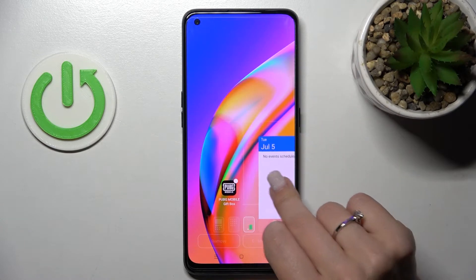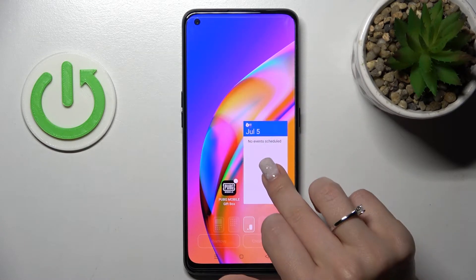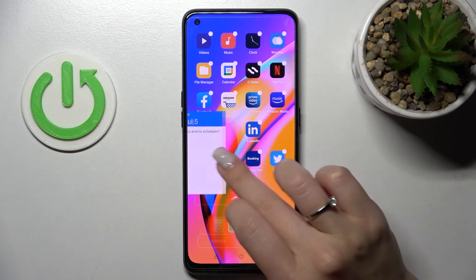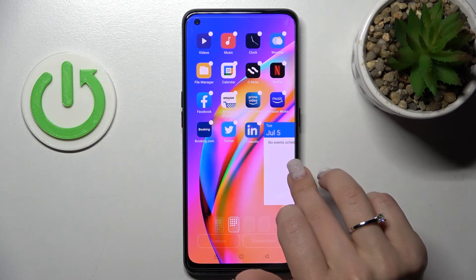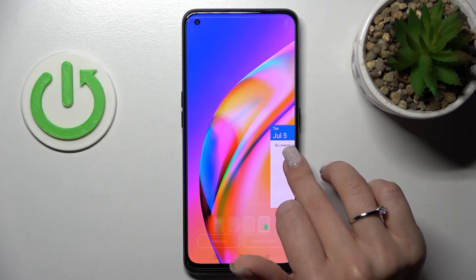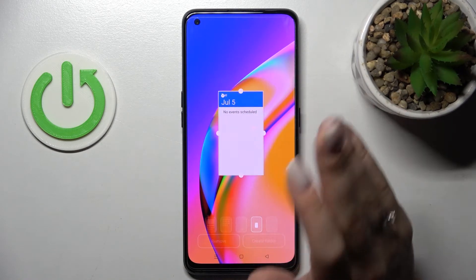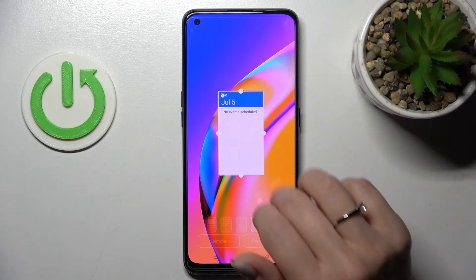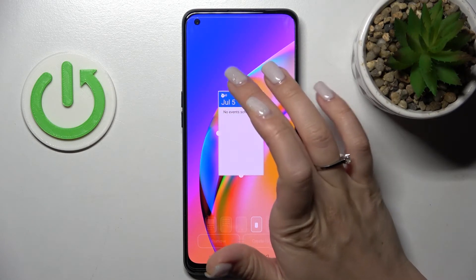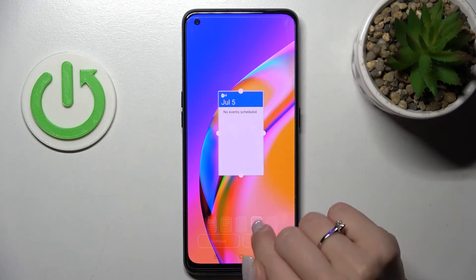To move the widget on the screen, hold and drag it. You can also move widgets between screens — that's not a problem either. You can also create a new screen the same way.